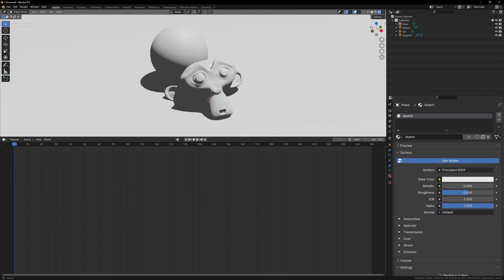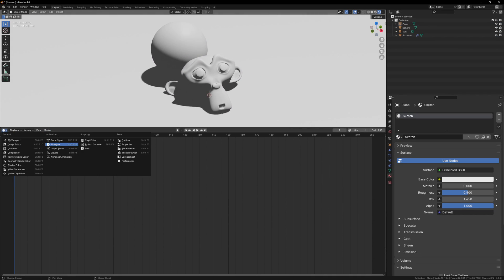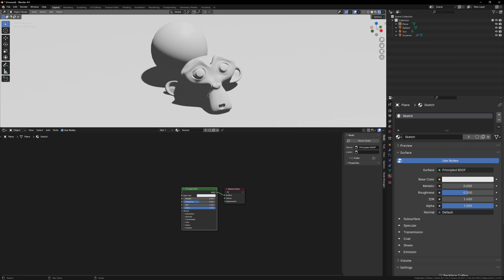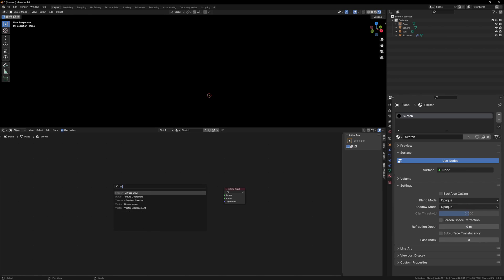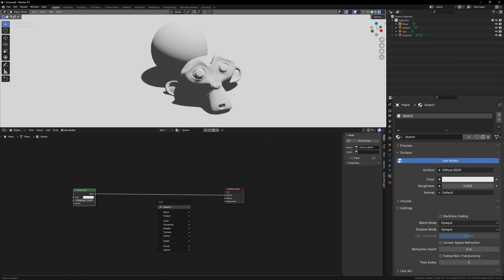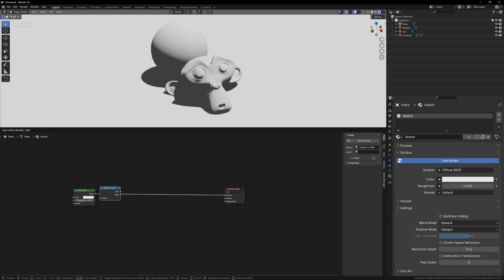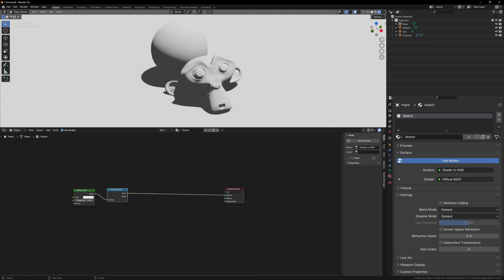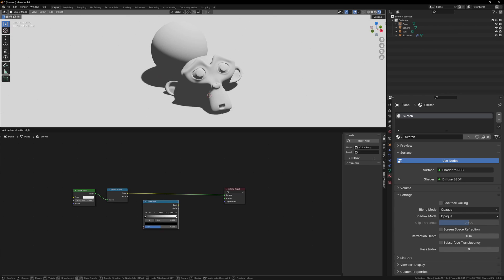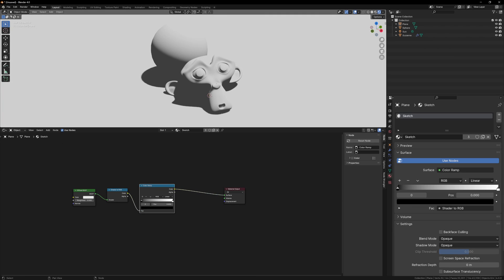Open up the shader editor, and to start off we can delete the principal shader and add a diffuse shader. Now add a shader to RGB node which will turn our shader into color information which we can manipulate. We can now add in a color ramp node and turn up the black input.